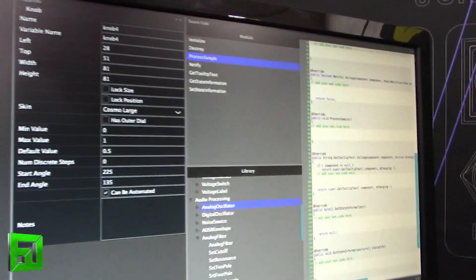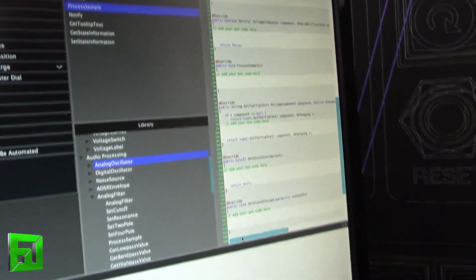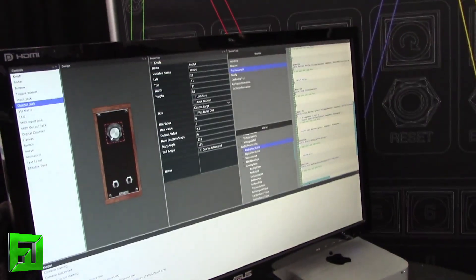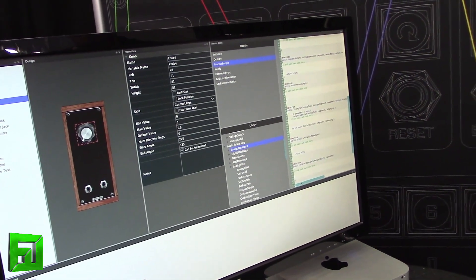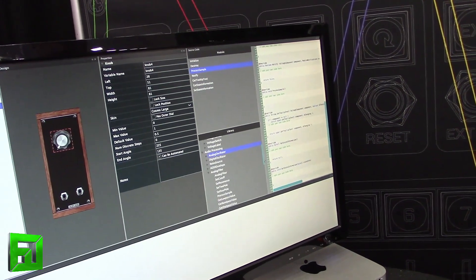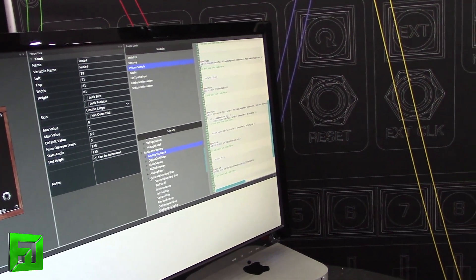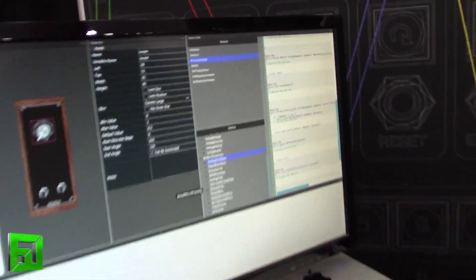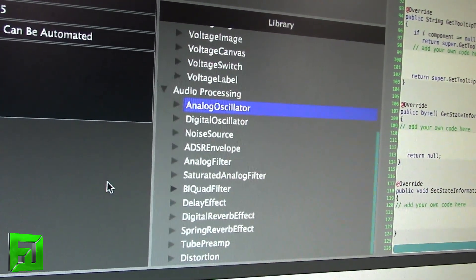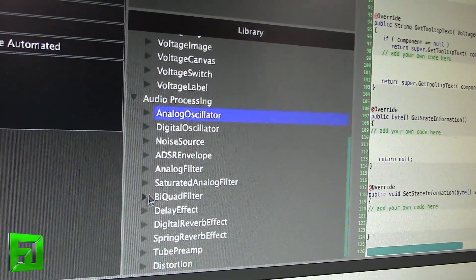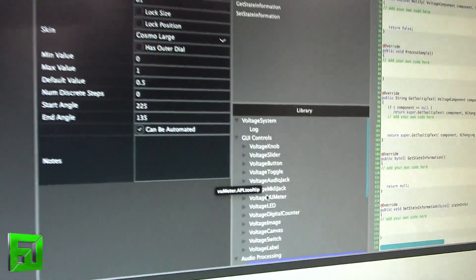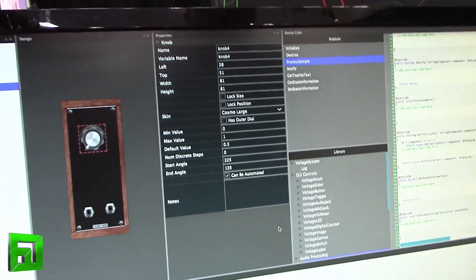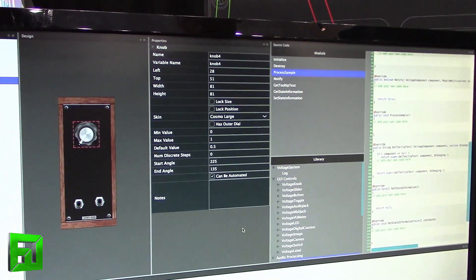You just drag it in, set some properties, and all of the coding is done in a full Java environment. You can write modules very easily with a few lines of code, or if you want, you can create complex DSP, build multi-threaded modules, and use Java's 3D rendering engine and internet streaming features. We also give you a lot of basic DSP components to work with — biquad filters, delays, noise sources, distortions, tube preamp effects — all building blocks you can use to build modules.